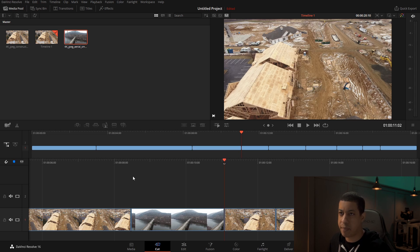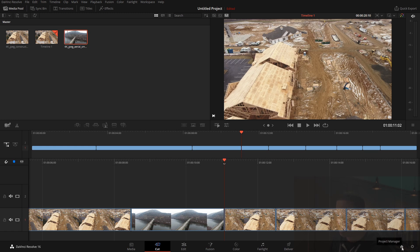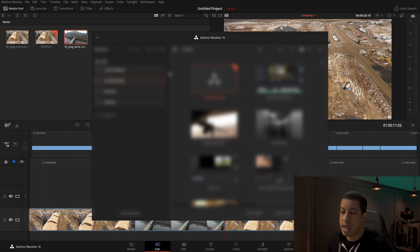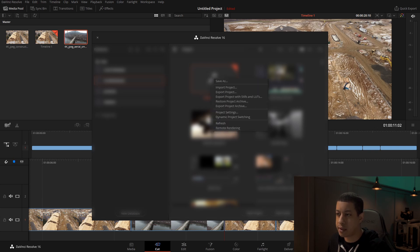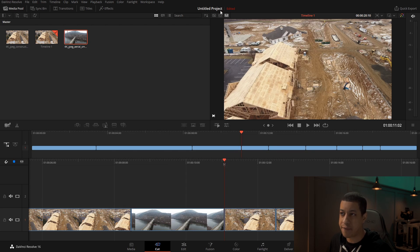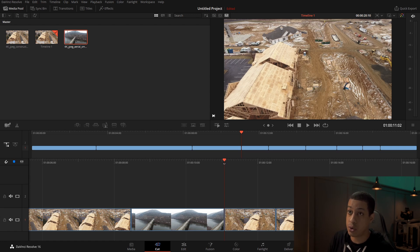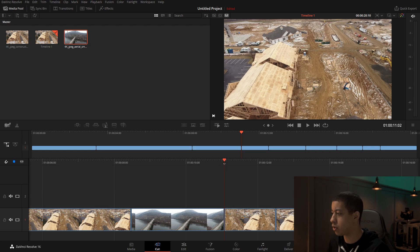The next question is about the home button on the cut page. The home button is the same on every page — it's the little button down here that looks like a house. What it actually is is your project manager, where you have all of your projects. When you first start DaVinci Resolve it opens this up. You can make a new project, or right-click and go into dynamic project switching, which lets you have multiple projects open and jump between them from a dropdown by the project name.